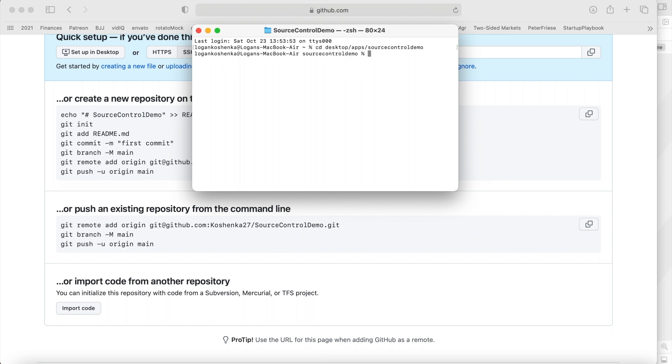And then I'm going to paste. Enter. And it's already done.